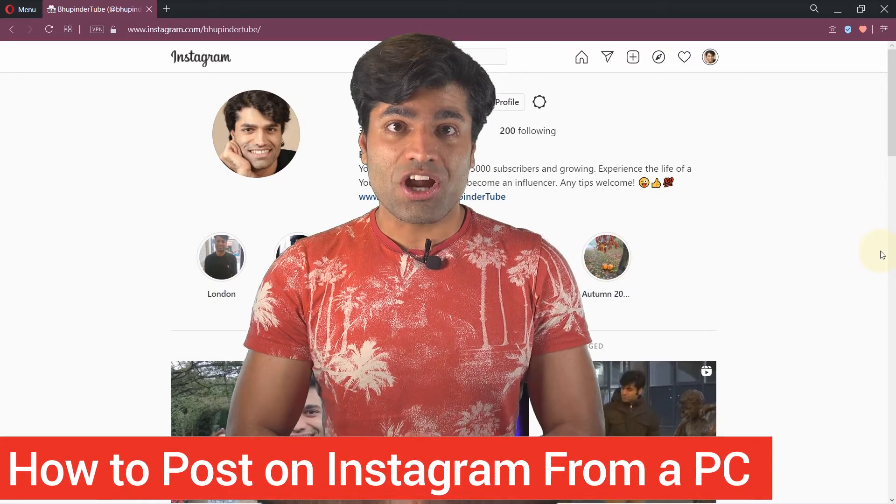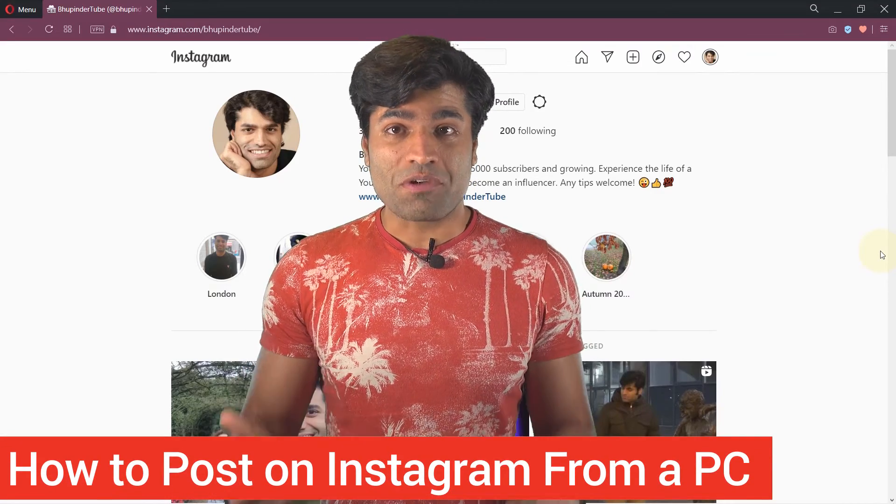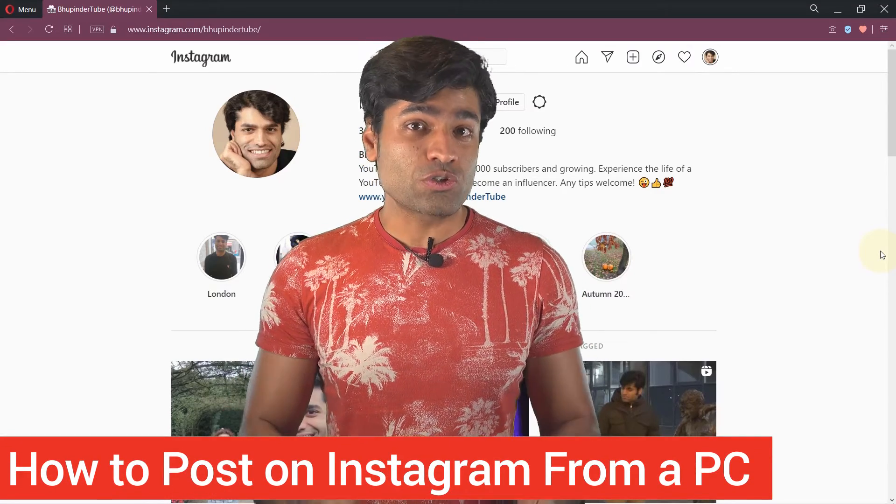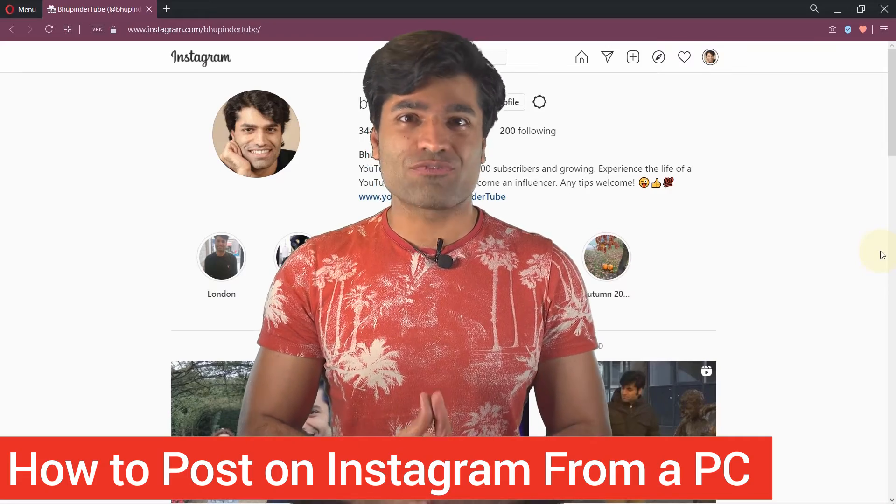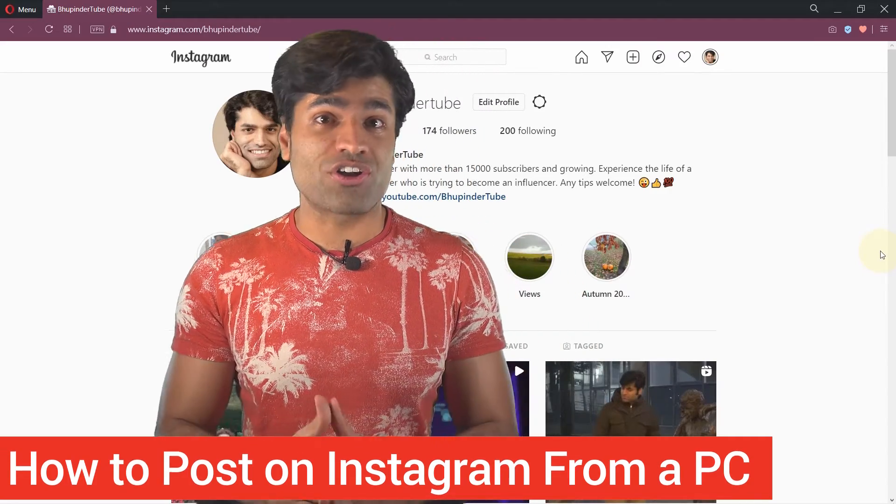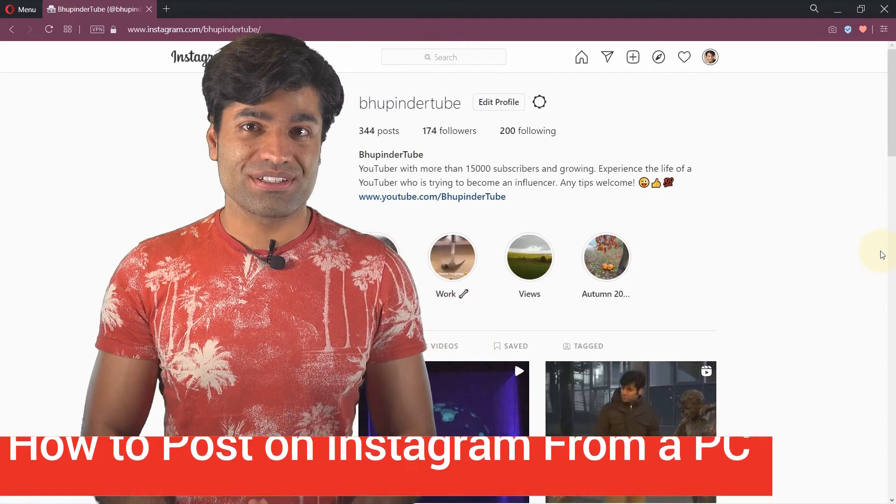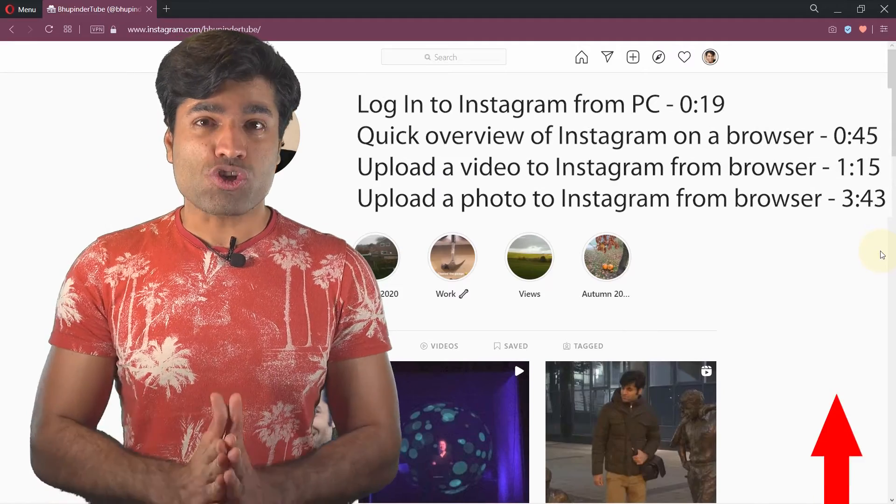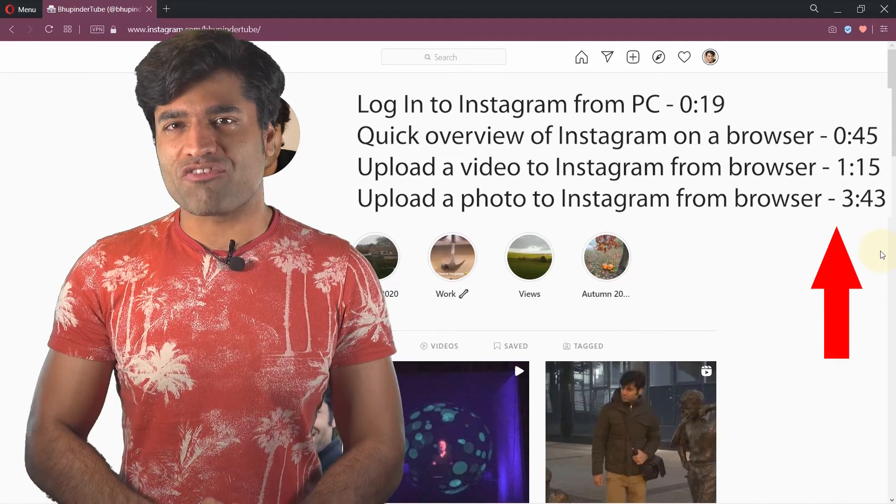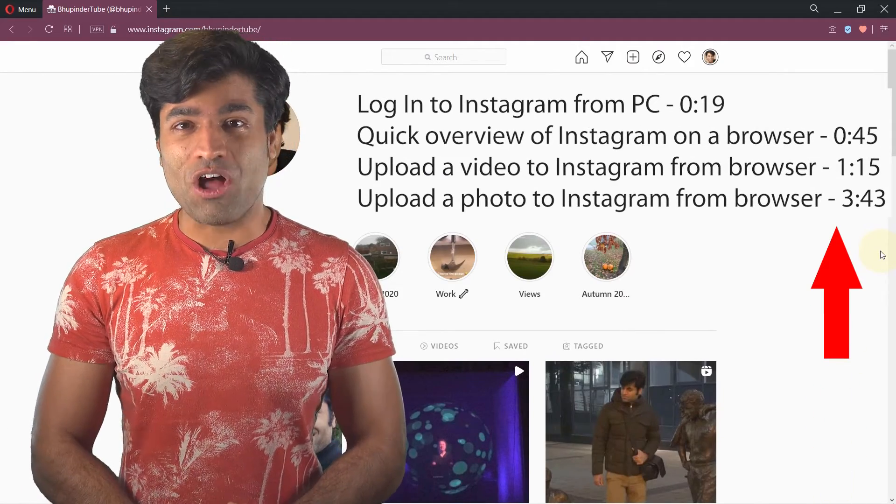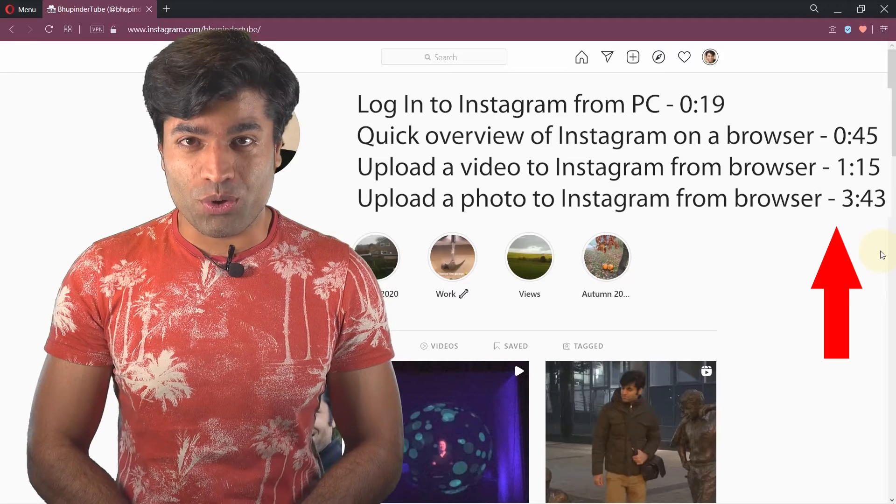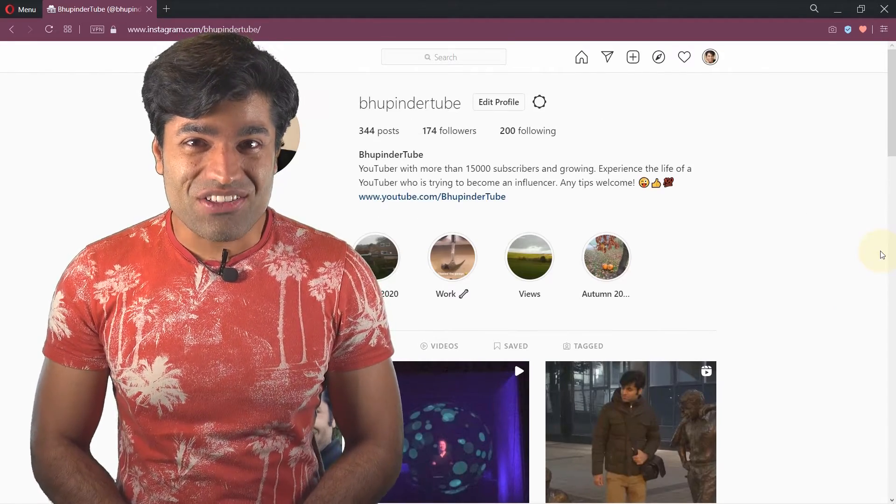Exciting Instagram latest update. From now on you could post videos and photos from your browser on your computer. In this video I will show you one example of posting a video and one example of a photo, so let's get started.